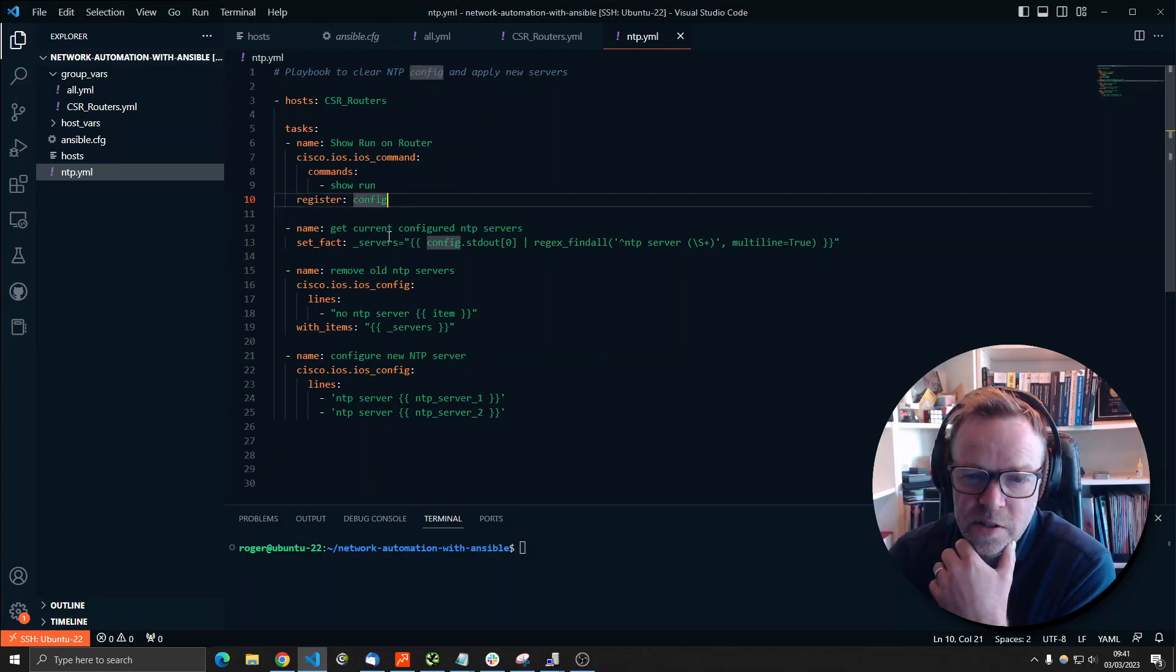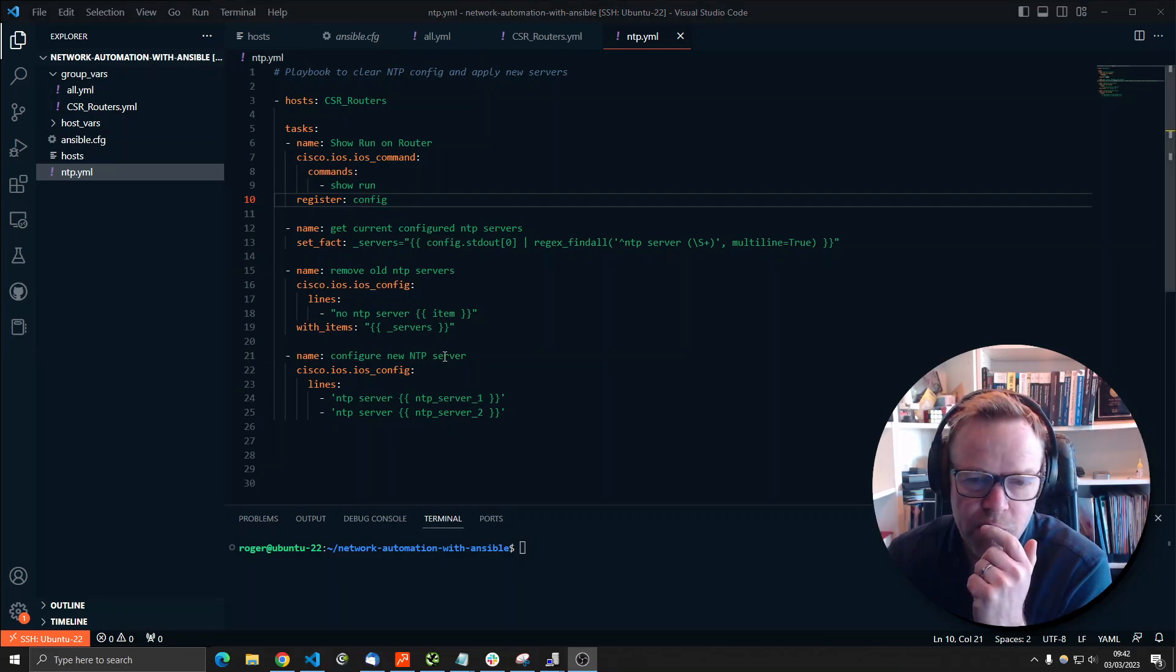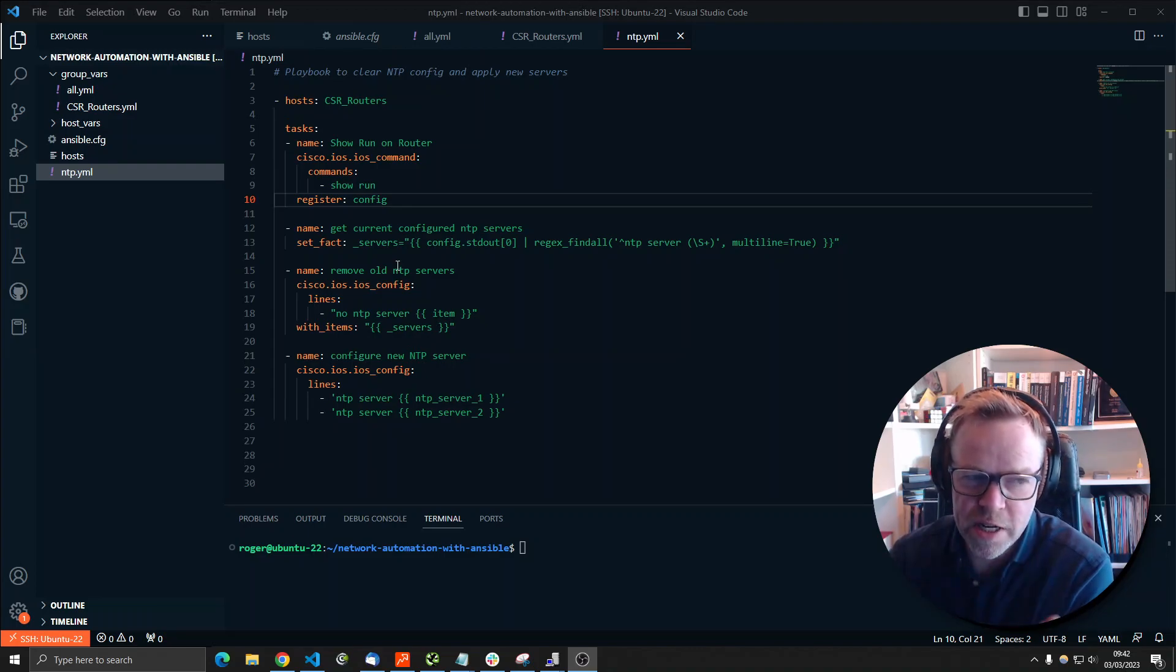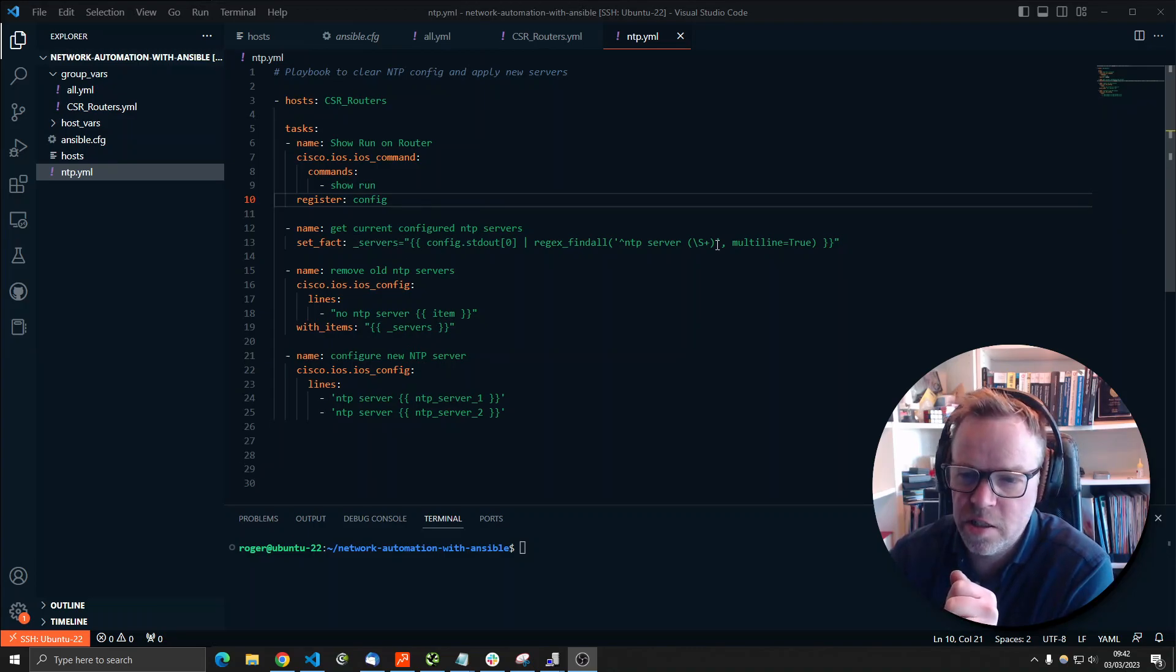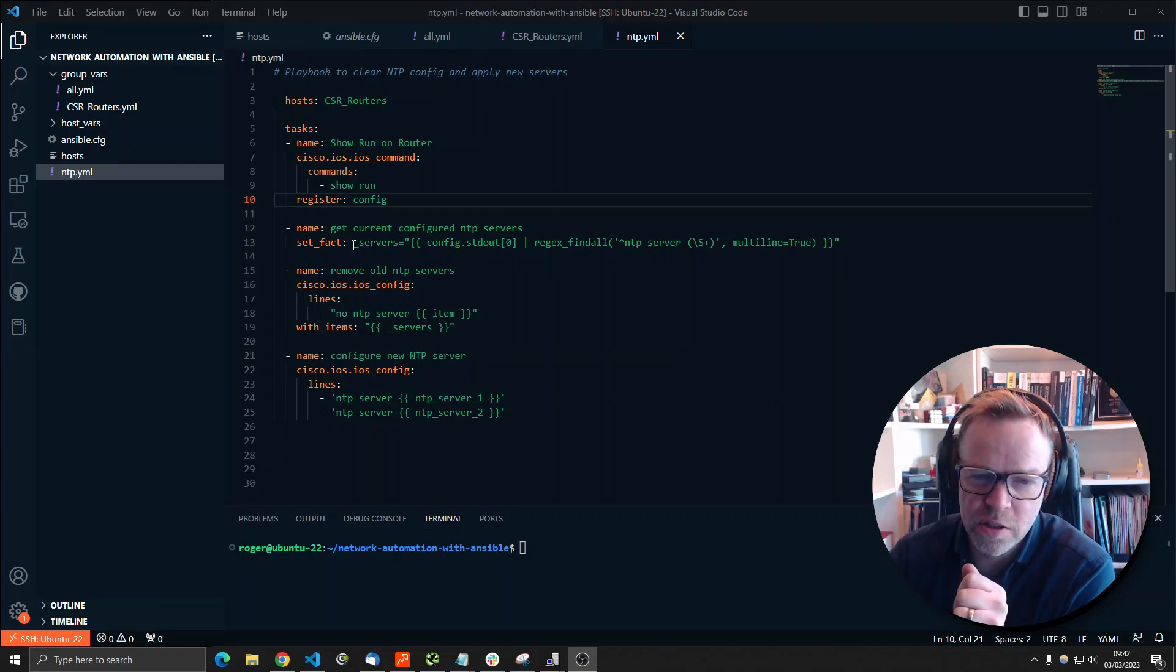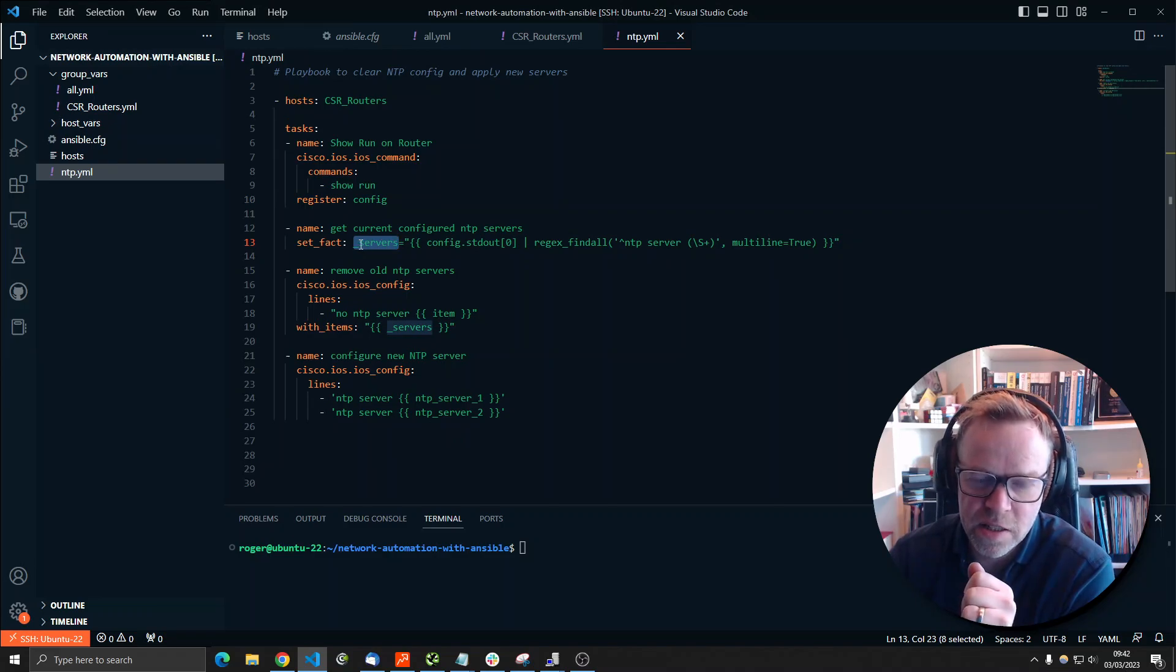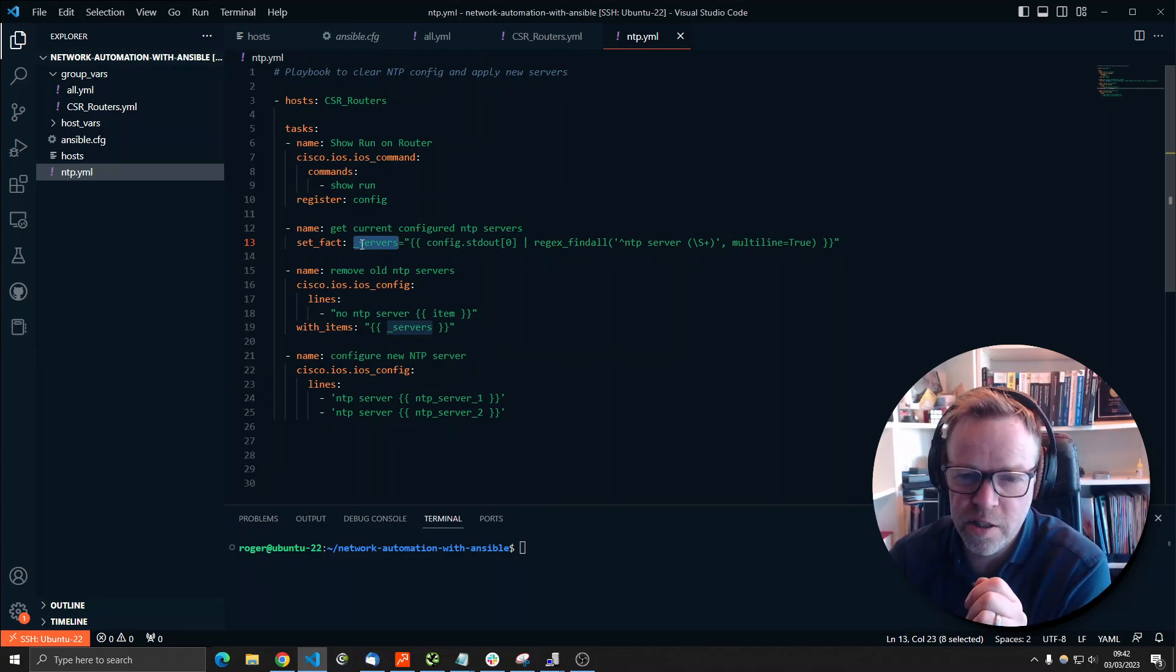And then this is the clever bit down here. One of the problems with Ansible is it's not good at setting state and actually seeing what's already on the device and then adjusting it. So we have to do a little bit of work here. I'm using a regex command to set a fact, which I'm going to call underscore servers. And that fact is going to be the IP address or addresses of all the NTP servers that we find in the configuration.